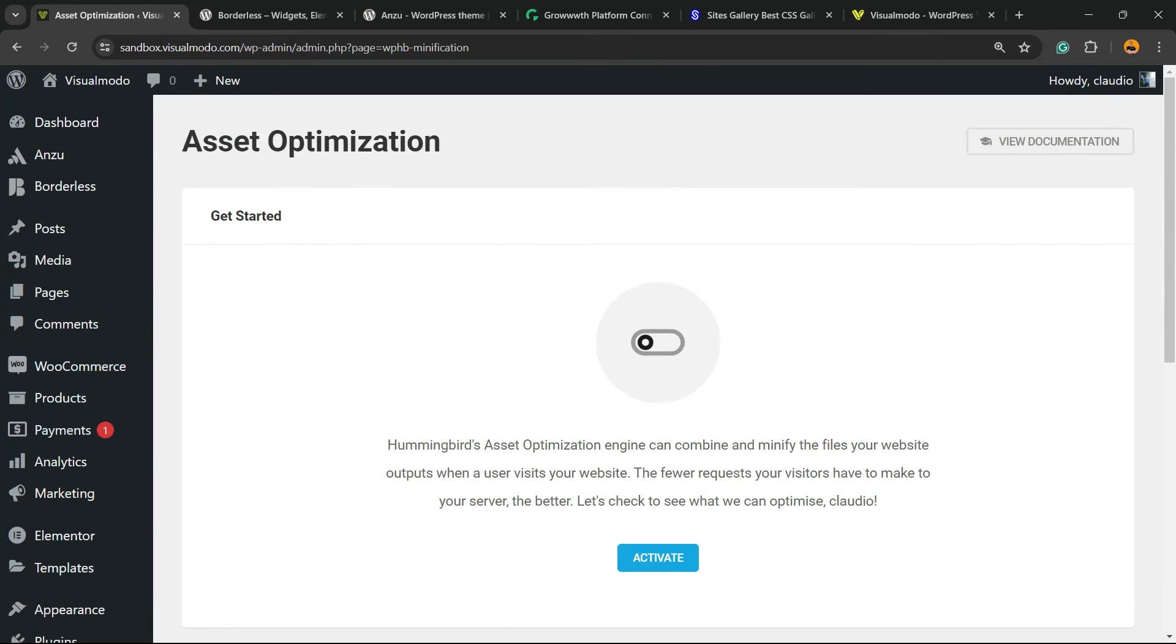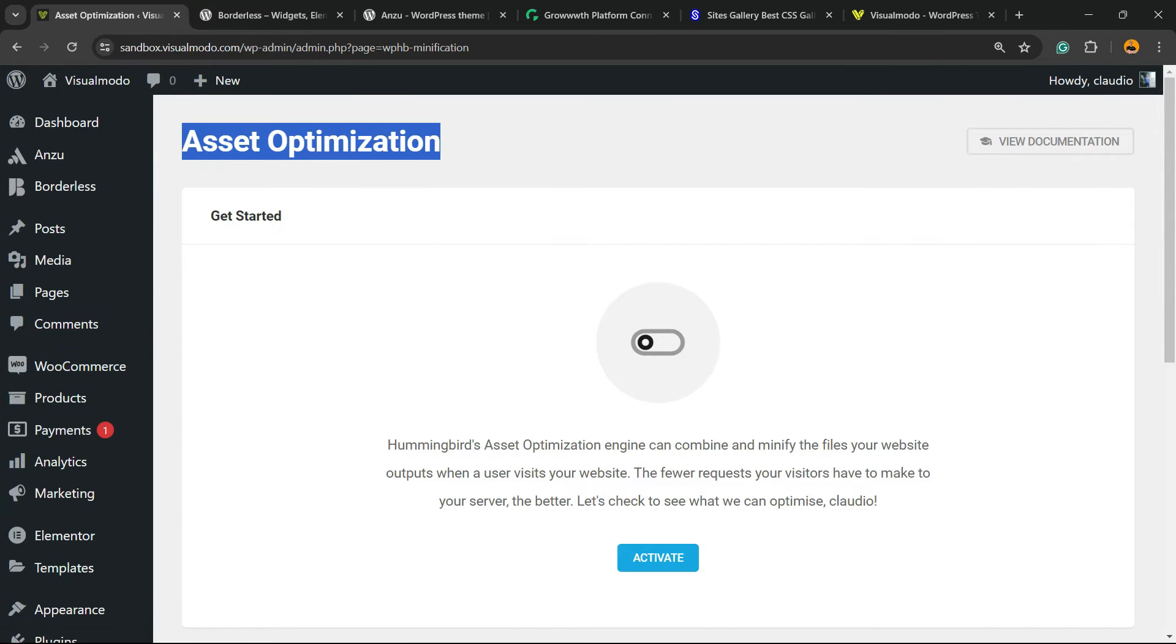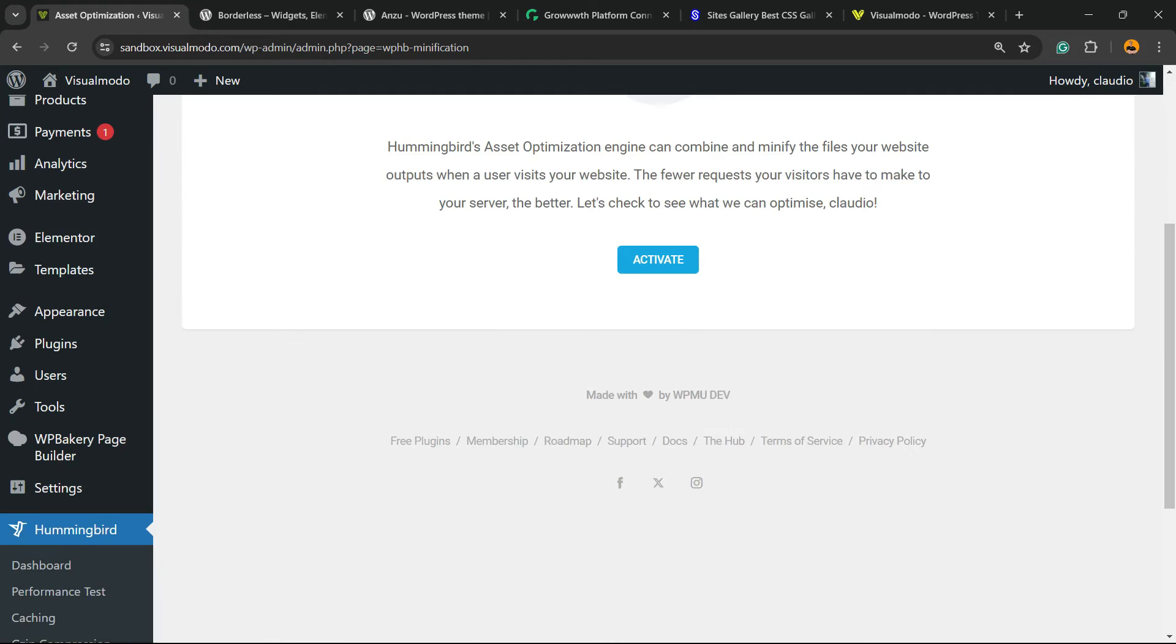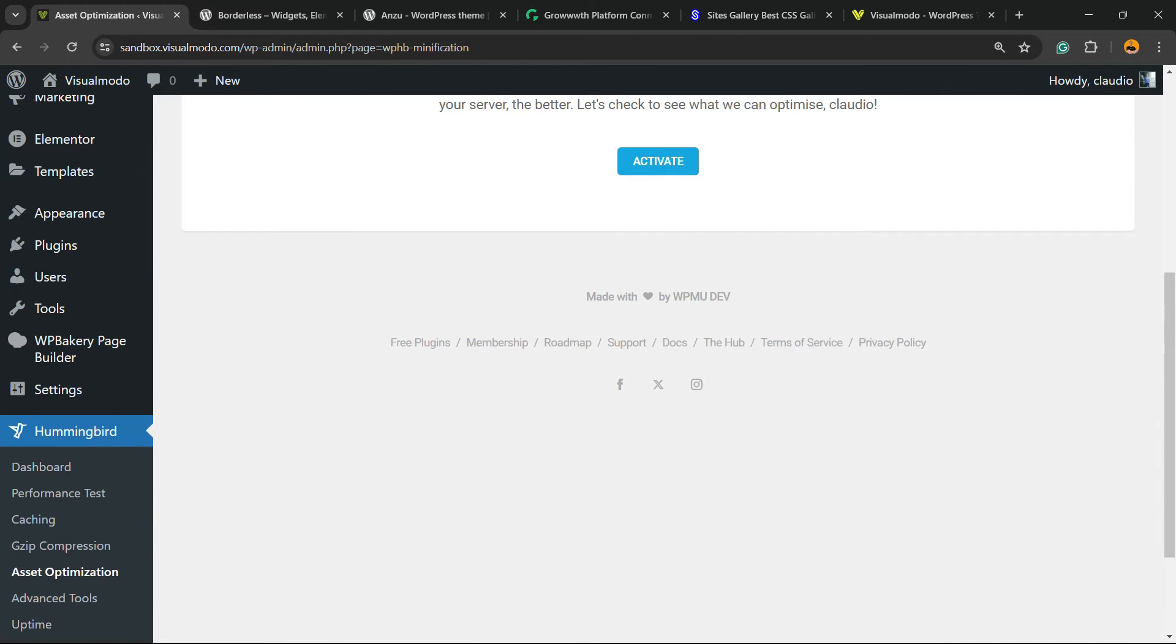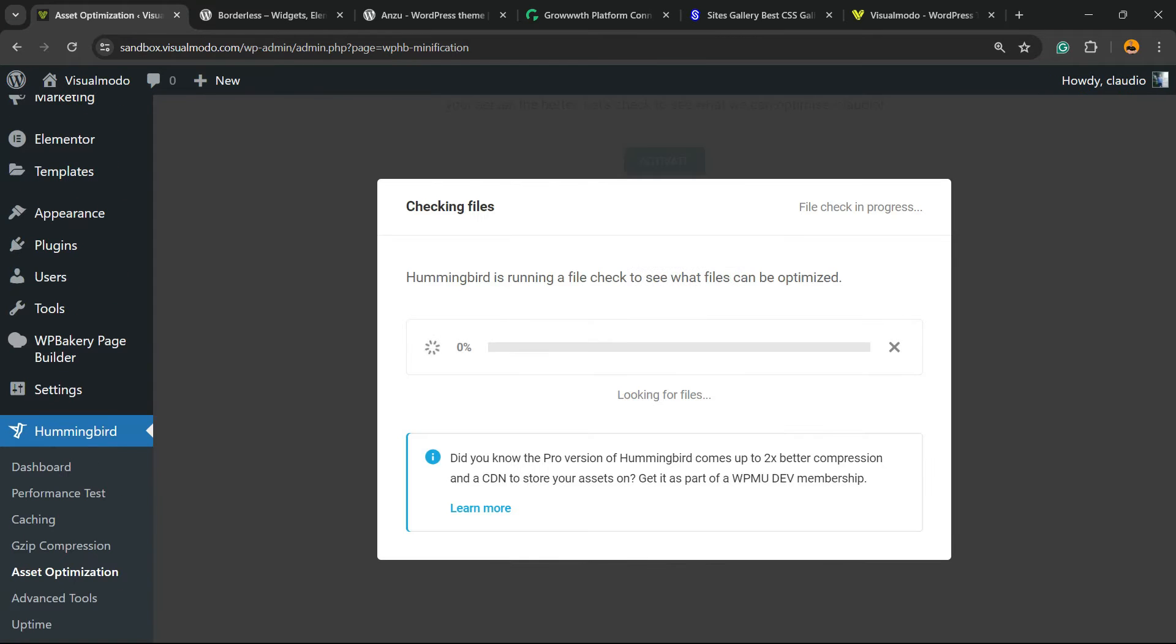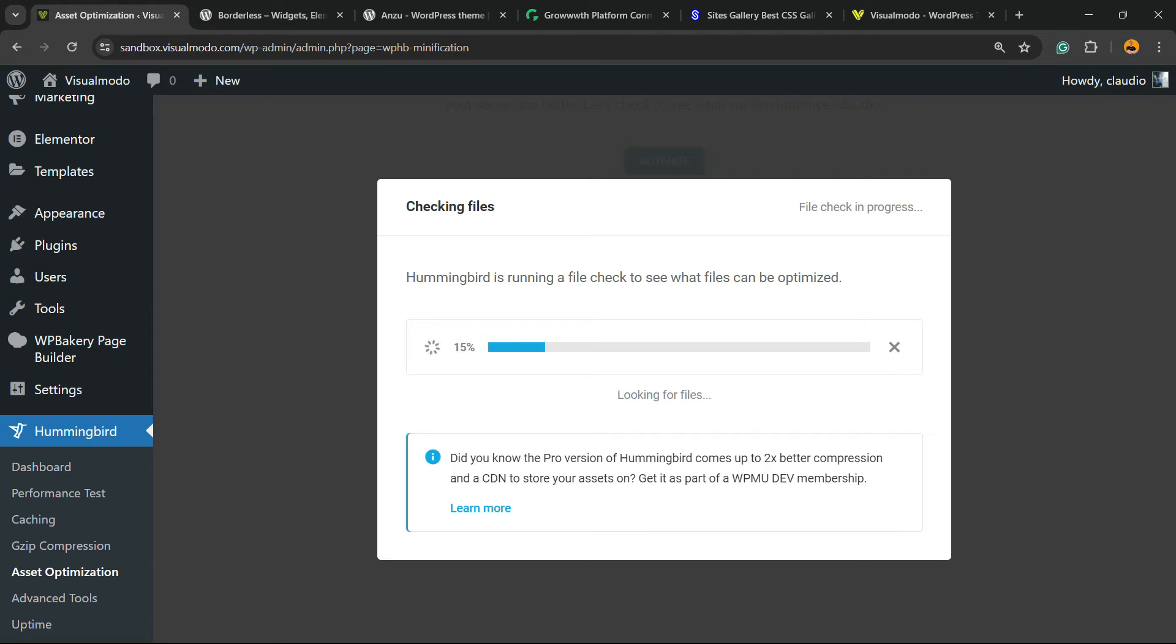Let's get started with the Asset Optimization. Click on Activate. The plugin is going to automatically find the files that can be minified and optimize it. So, CSS, JS and other files.